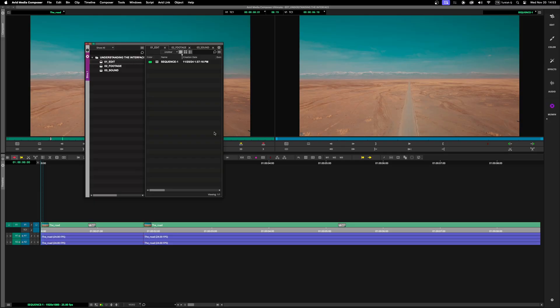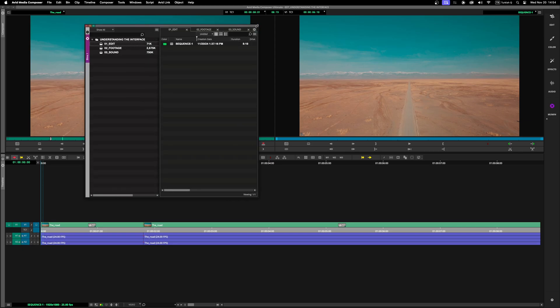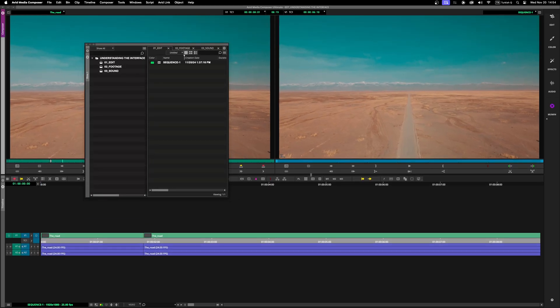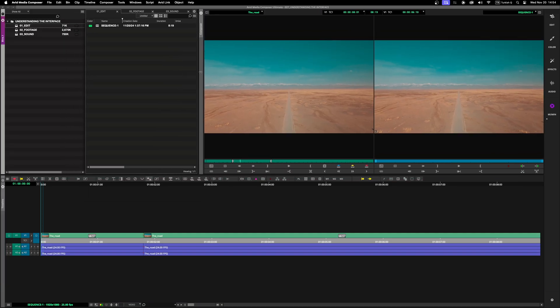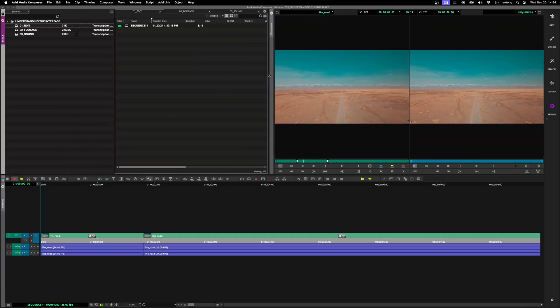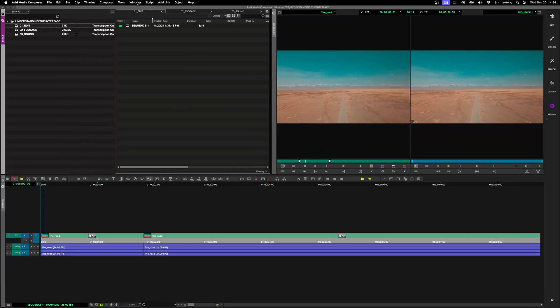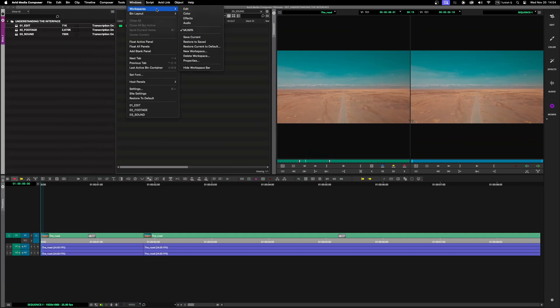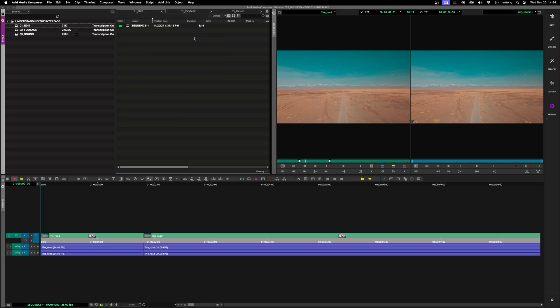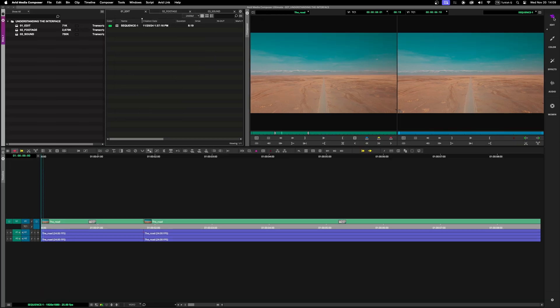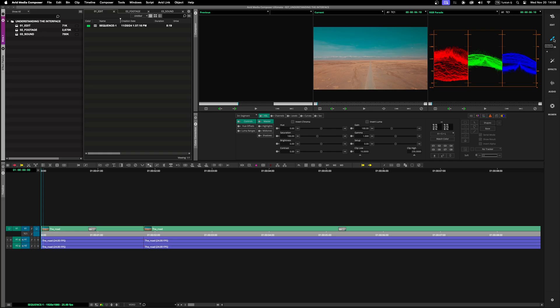Avid lets you customize your workspace to fit your editing style. You can resize, move, and dock windows wherever you like. Once you've set it up, save your layout by going to Workspace in the menu bar and selecting Save Current. This is especially useful if you switch between different types of tasks, like editing and color grading.